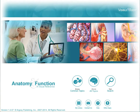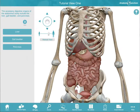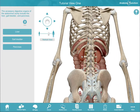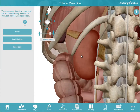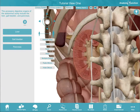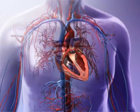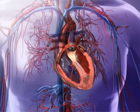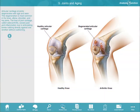Anatomy and Function is a visual reference. Use it to quickly understand and communicate information about the human body. Rotate the 3D models to explain the location of organs throughout the body. Zoom in and view cross sections. Play 50-second animations that communicate basic physiological processes. View illustrations that facilitate explanations.